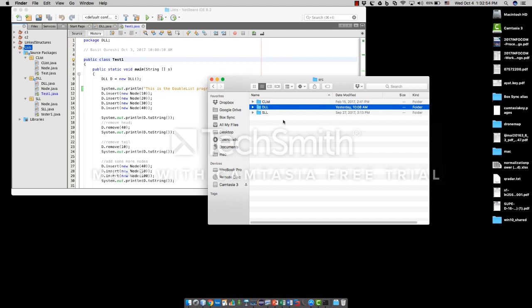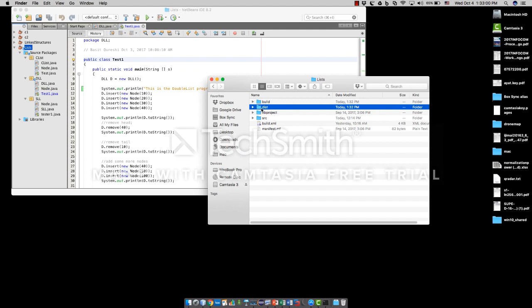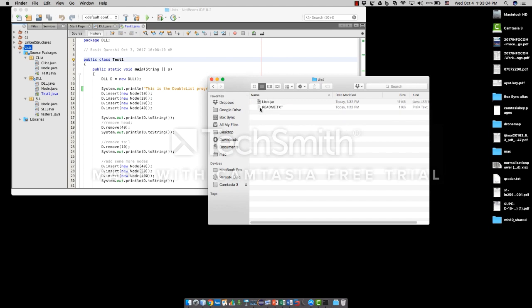Now I'm just moving up, and I can see that there is a dist folder, which was previously not there before I compiled and built my project. So under dist is the list.jar. This is the JAR file we just created now.